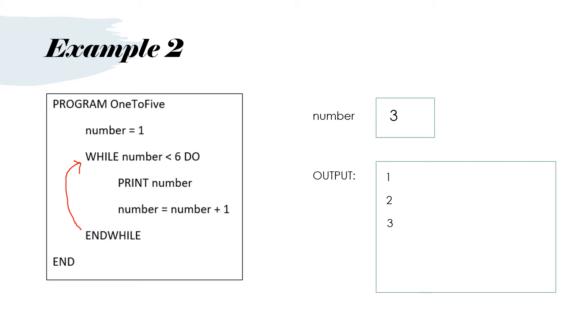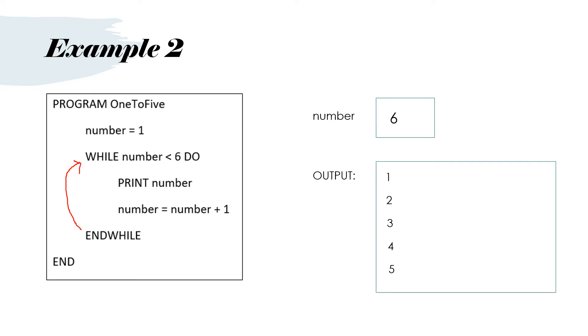3 is less than 6. So we print the 3. Print number. Then number equals number plus 1. So the 3 becomes a 4. End while. Go back to the top of the loop. You can see how it continues. We eventually get number to 5. Number is still less than 6. So we repeat the loop again and print the 5. Then the number becomes 6. We then go back to the top of the loop while number is less than 6. So 6 is not less than 6. So now the loop ends and we are going to skip the statements inside the loop because 6 is not less than 6.